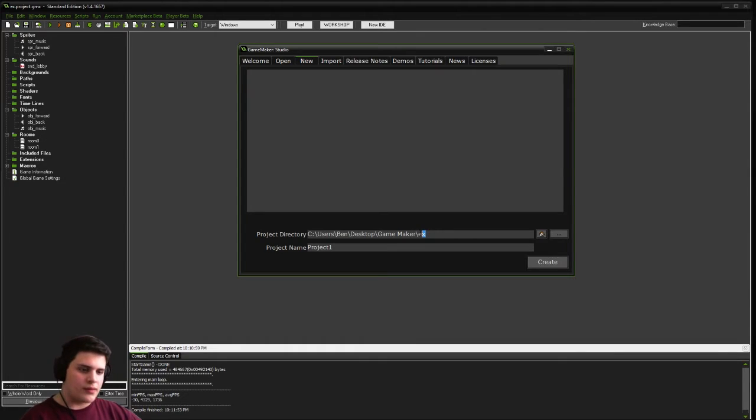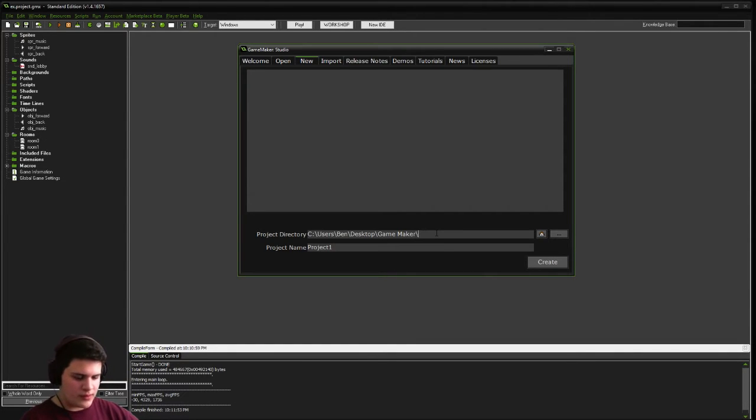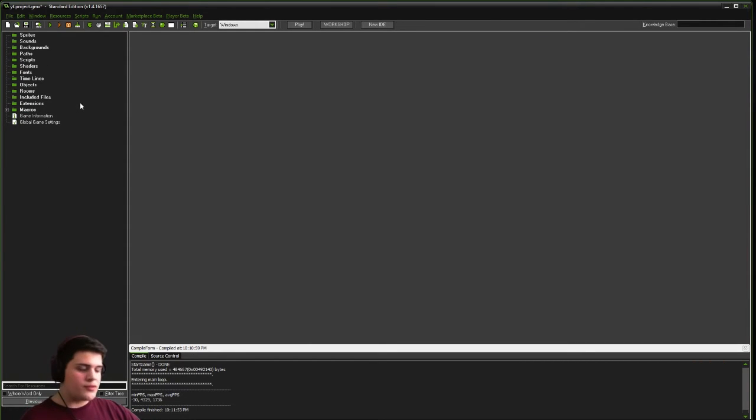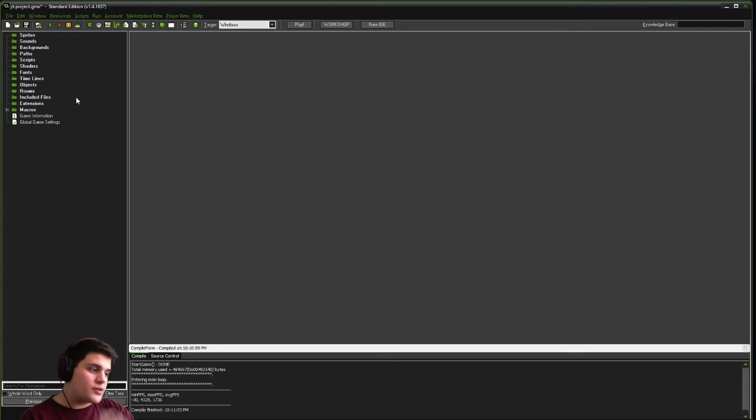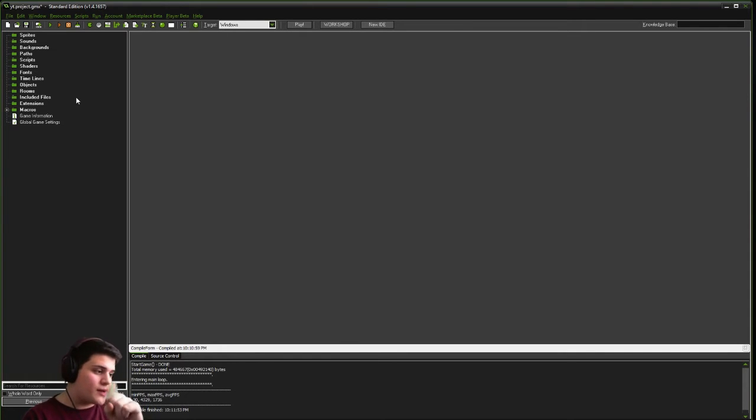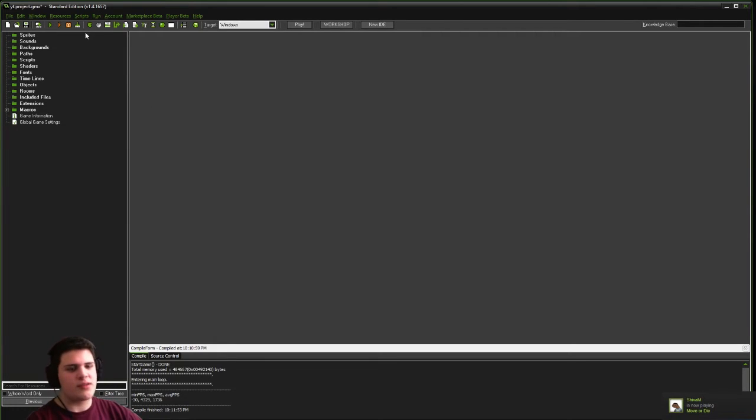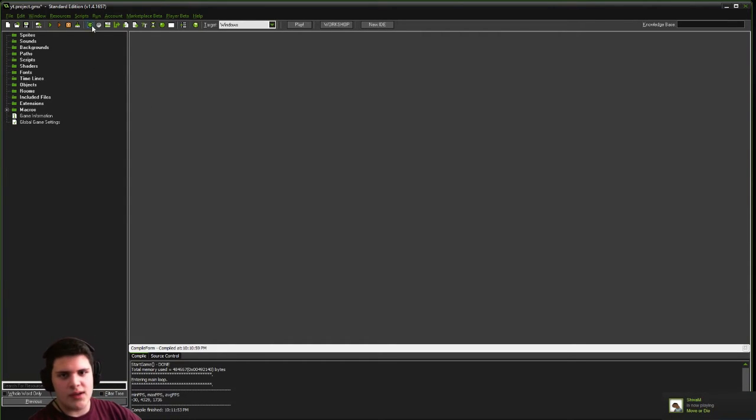I'm going to call this yt. And we're going to start by creating three sprites, three objects, two rooms, and one sound. I'm going to start with our sprites, because I think that's a good starting point.